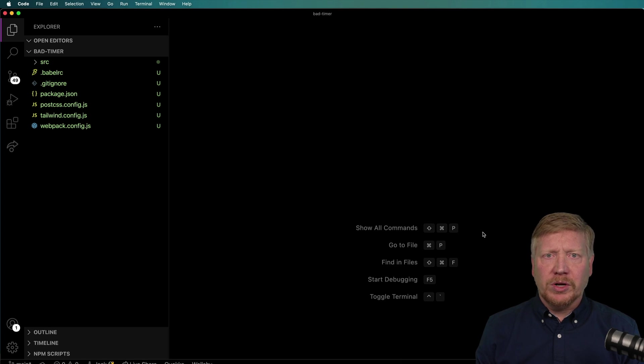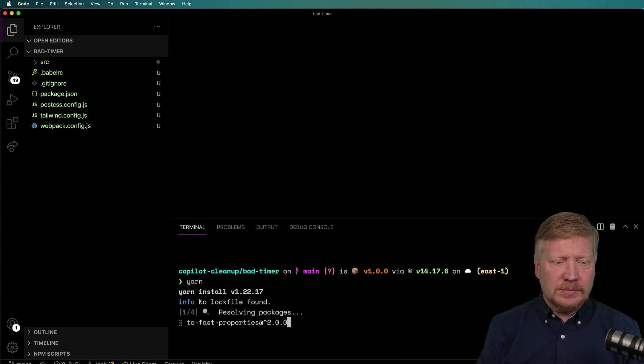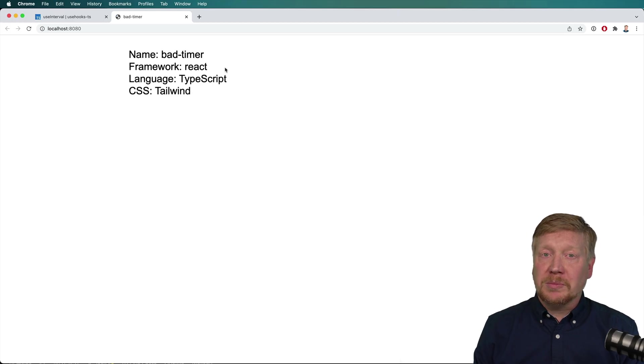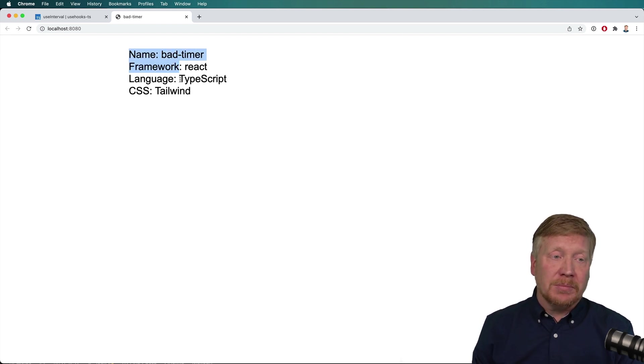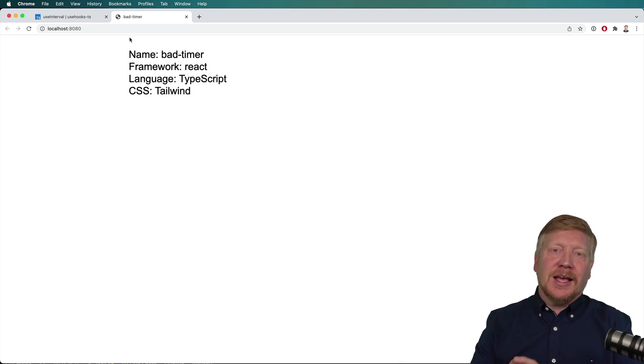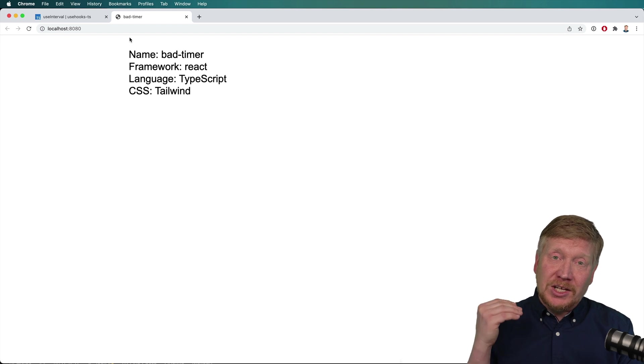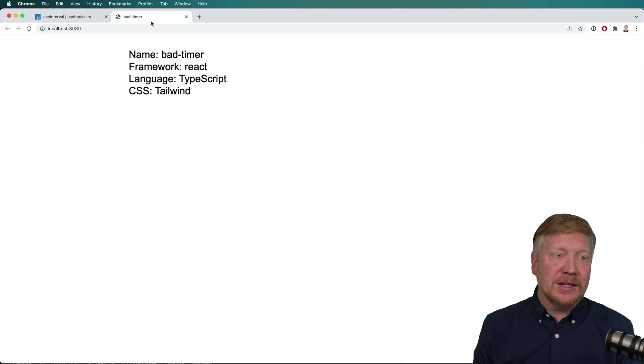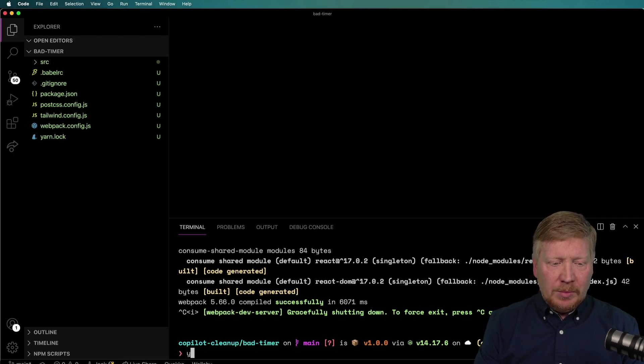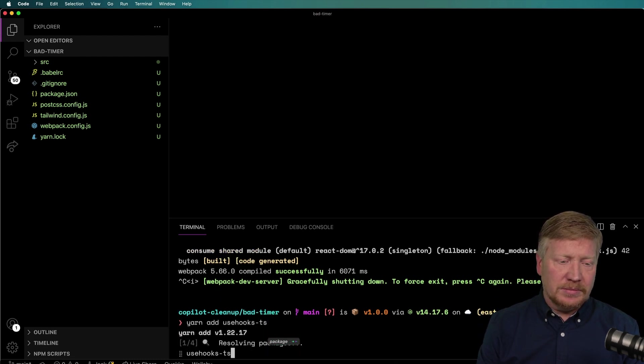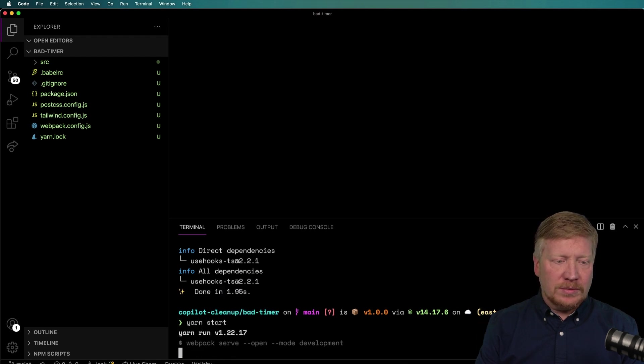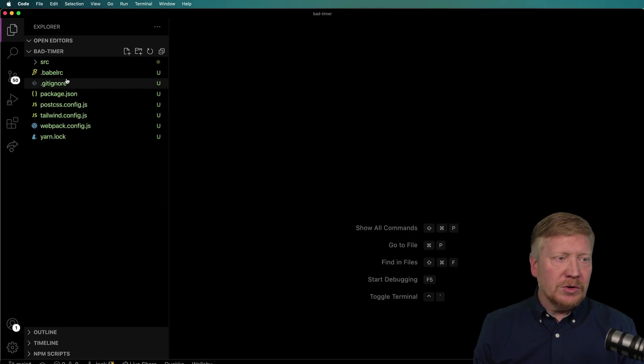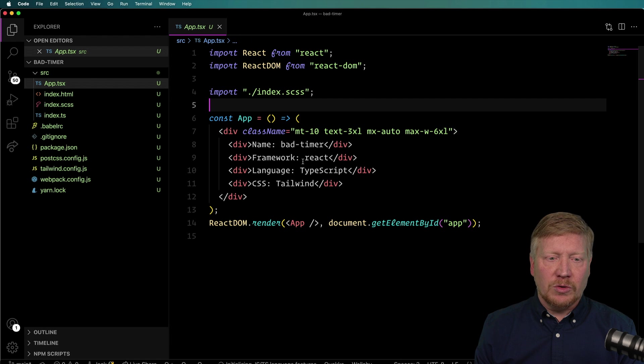And then I'm going to bring up the terminal and do yarn, followed by yarn start. Now that's going to bring up this clean little app here. All it has is Tailwind installed and a component that goes and renders this out. Now in order to understand how bad this timer is, we actually have to bring a good timer in first, and what I'm going to use is use-hooks useInterval for that.